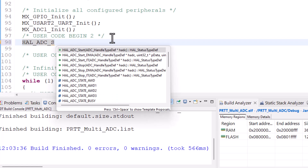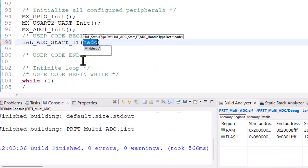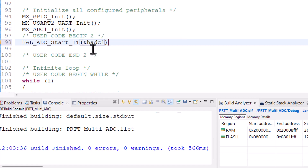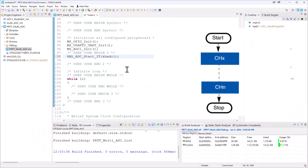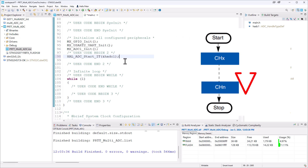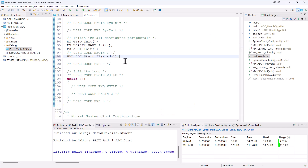Under User Code Begin 2 we have the initializations, including the ADC1 initialization. Here we start the ADC with HAL_ADC_Start_IT. We can also start with the polling method or DMA method, but today I'm using the interrupt method. It takes one parameter — the handler for the ADC, which is hadc1. That's all we need to start the ADC. It will make conversions on all three channels and when all three conversions are done it will trigger an interrupt.